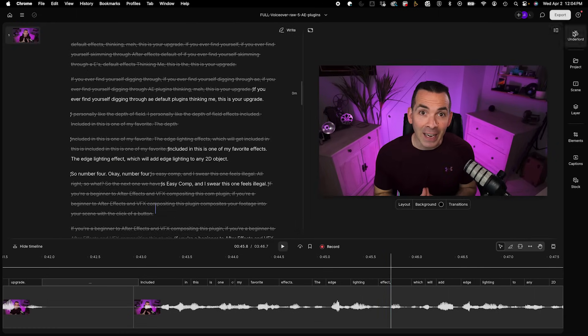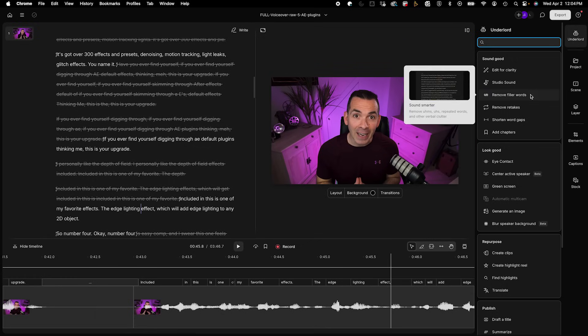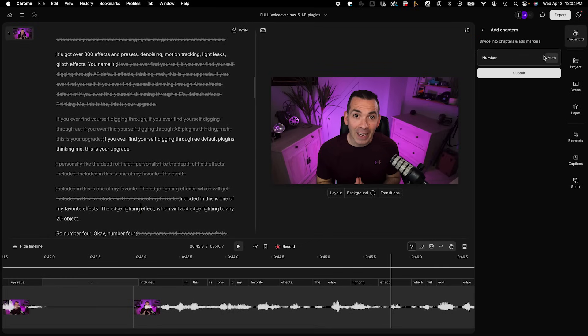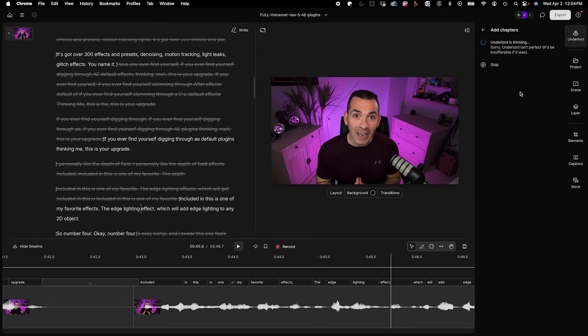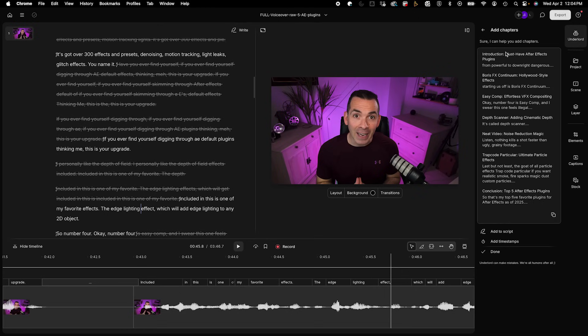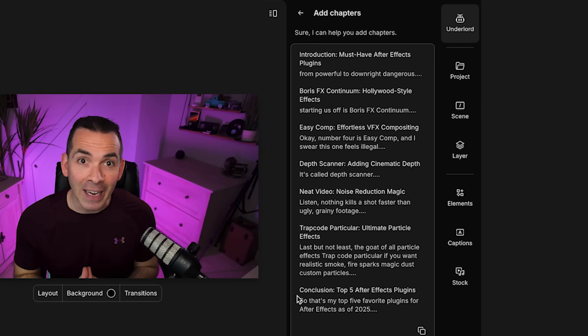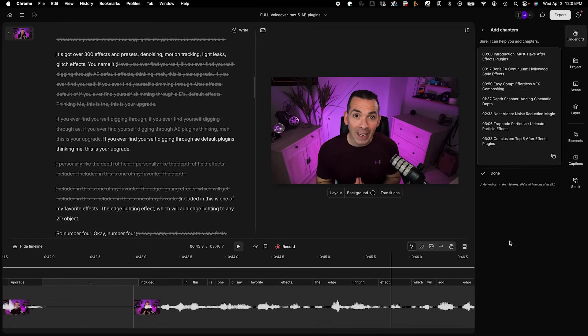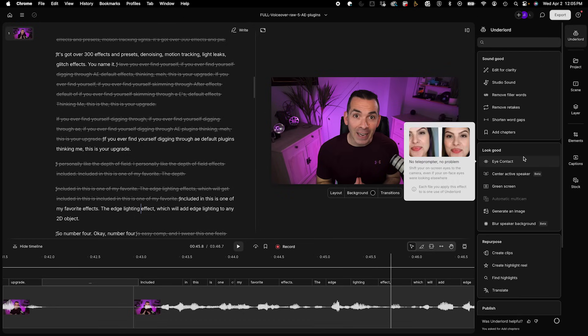So if I go back here to the Underlord, you could actually add chapters. So you could do auto chapters and hit submit. And here it just generates chapters based on your transcript, which is pretty amazing. You can add it to the script or you can just add timestamps. So I'm going to add timestamps and hit done.